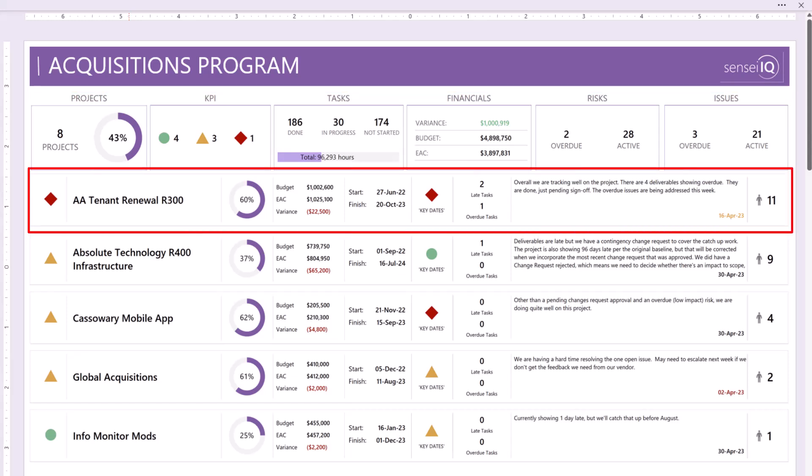Each project row first has an overall project KPI, then the name, percent complete, financials, start and finish dates, how many late and overdue tasks there are. The most recent status narrative from the project manager with a date stamp and colored for whether it's recent or getting old. Finally, on the far right is the number of requested resources for the project.